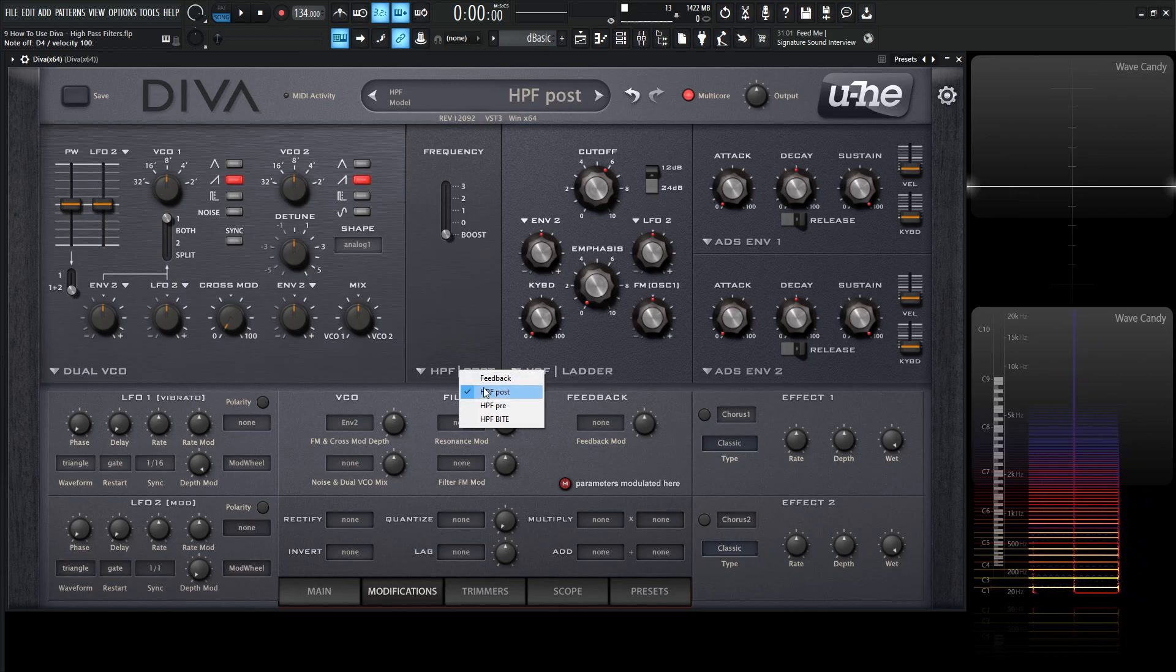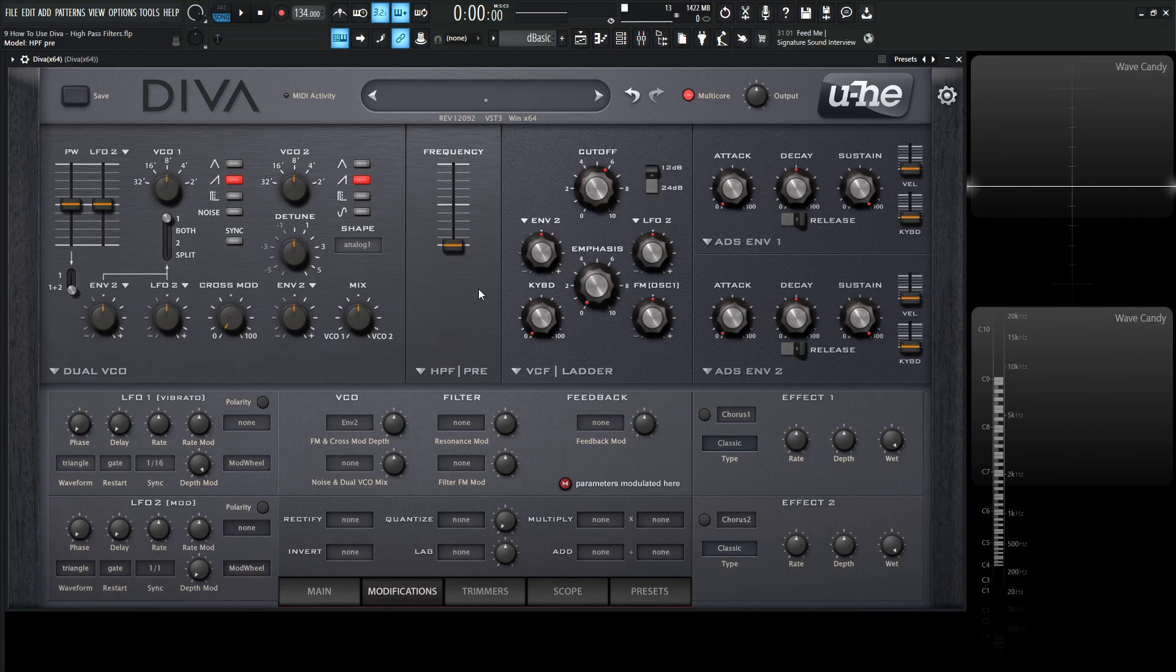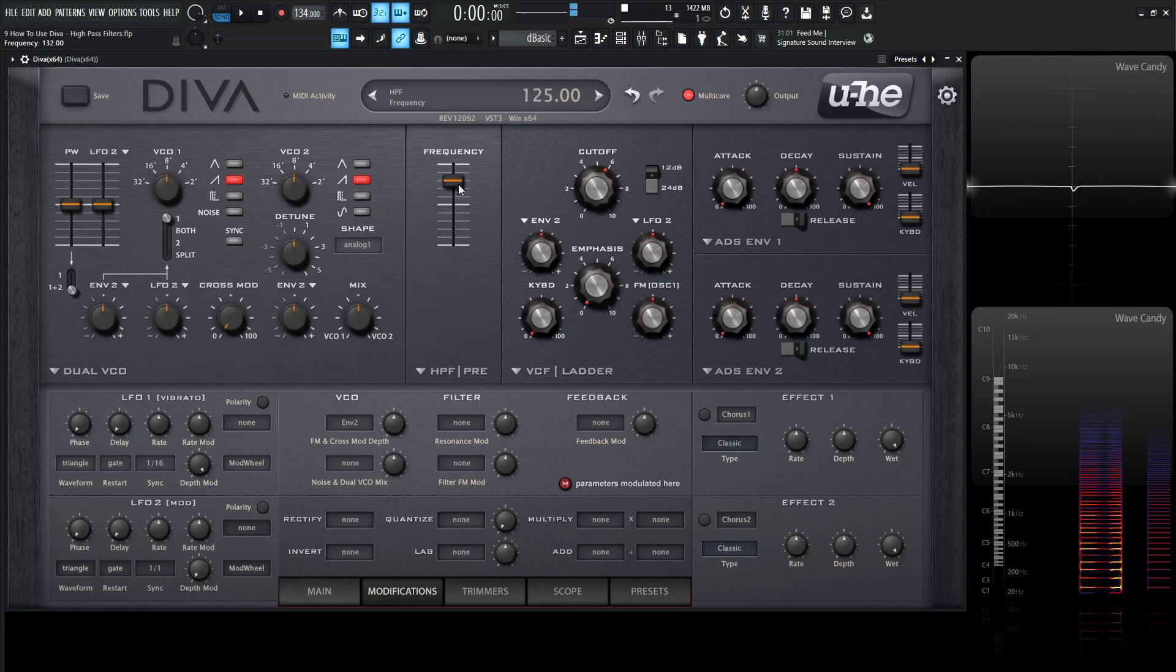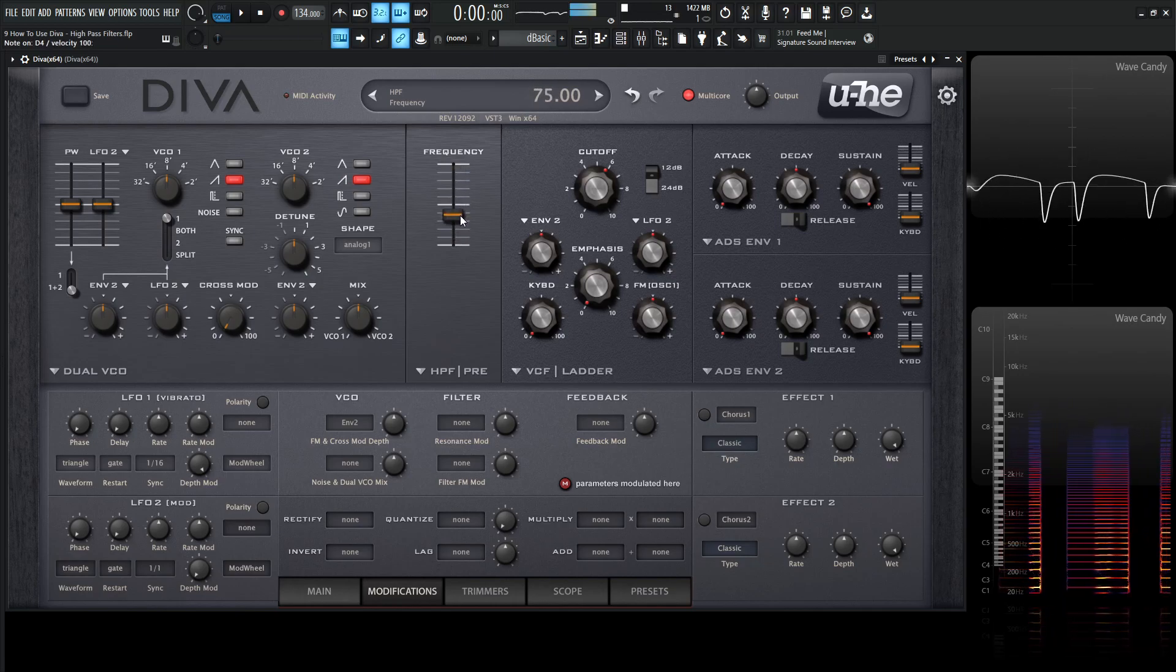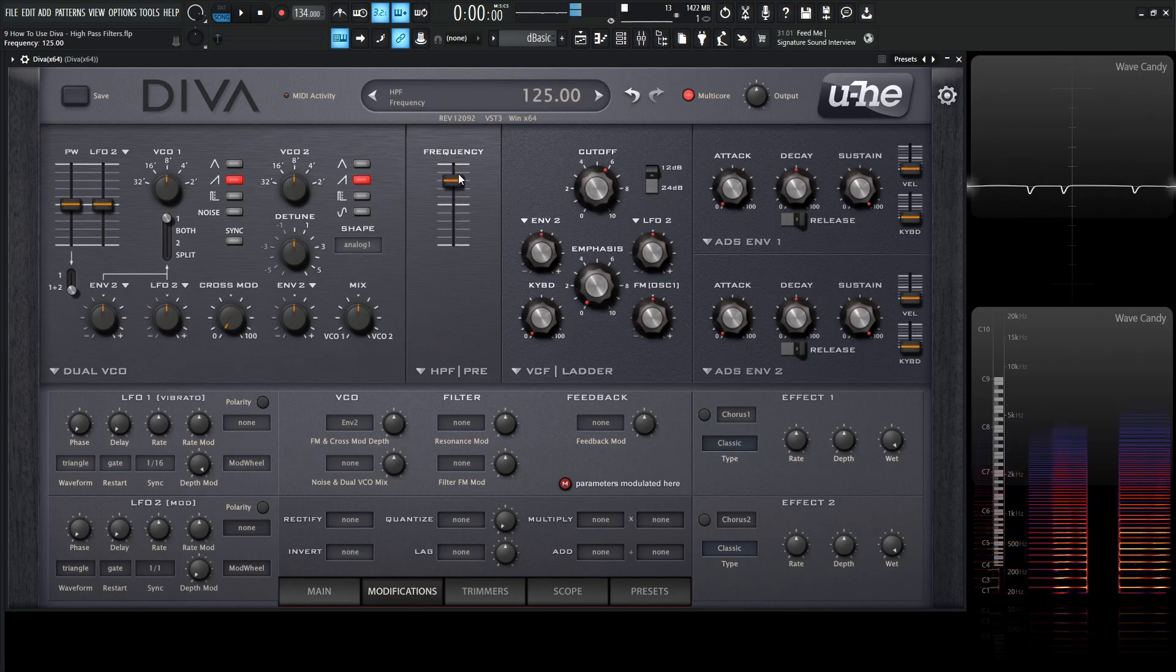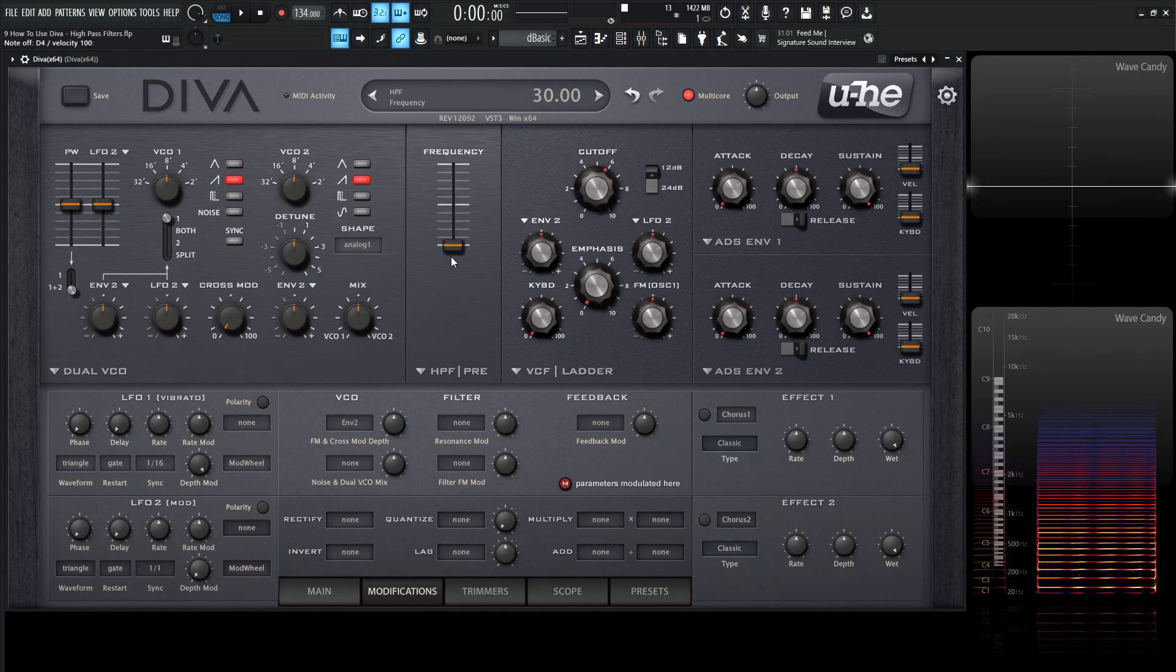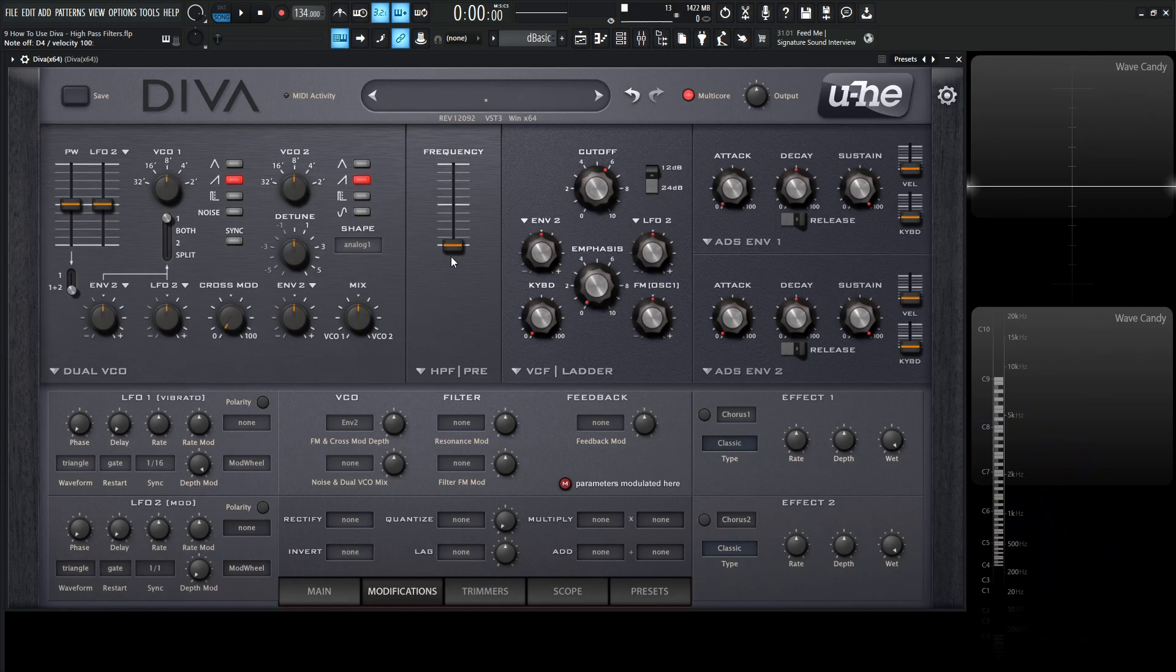Moving on from there, we have High-Pass Filter Pre. This high-pass filter is before the main filter with an adjustable slider, so it's a lot more simplistic than the other ones. Just slide it to where it feels right. Keep in mind, this can affect the tone of the main filter because it's sending less low frequencies, and if you have less information going into a filter, it's going to change the tone of that filter.